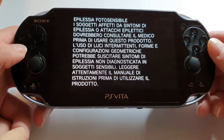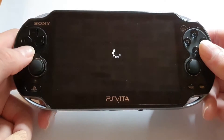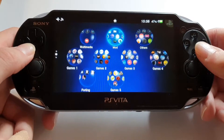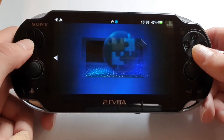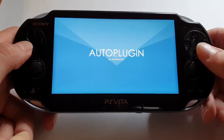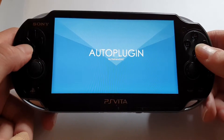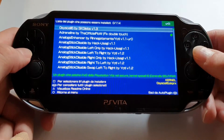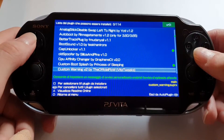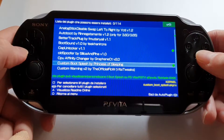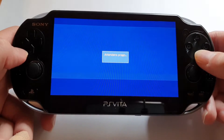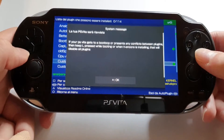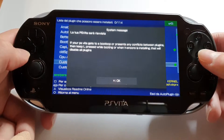In my case I have a 3.65, so first of all you need to connect your PlayStation Vita to the internet and then open AutoPlugin. I'm using version 1.25 of AutoPlugin 2. Then go to Plugin for PS Vita, install plugins, and search for Custom Boot Splash by Princess of Sleeping. Install it on your PlayStation Vita and then reboot your console by pressing the Start button.